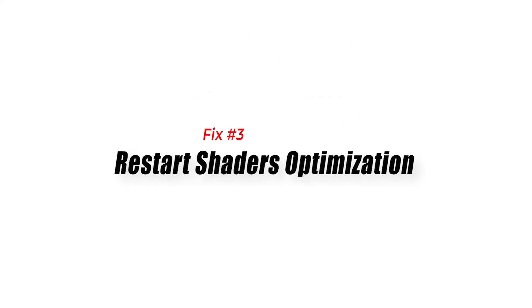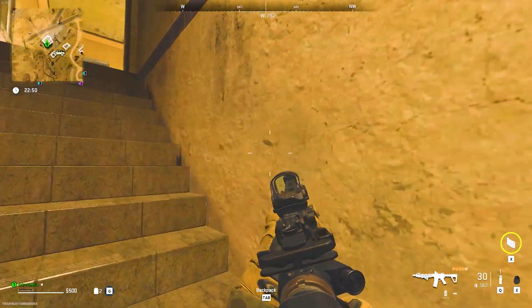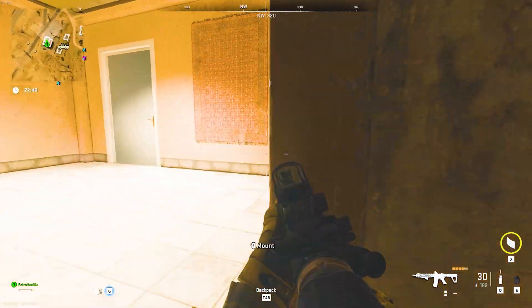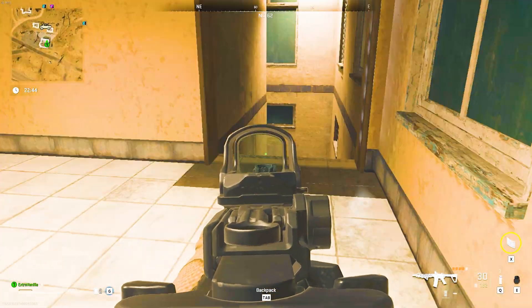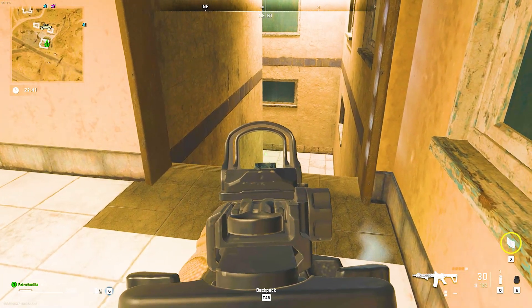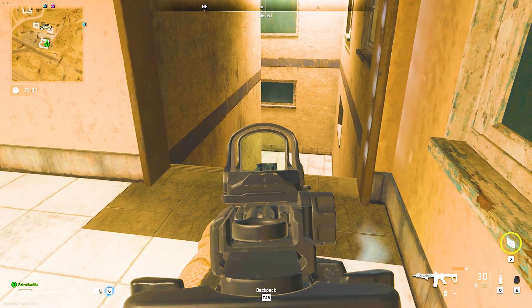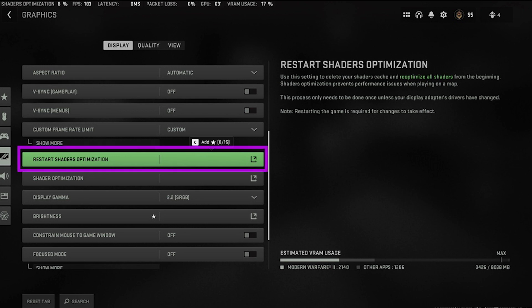Fix 3: Restart shaders optimization. If you are having trouble setting up shaders in Warzone 2.0, you can use the Restart shaders optimization option. The installation process can sometimes get stuck or have performance issues, which can make it hard for the game to run well. When this happens, restarting the shaders optimization can help fix the gameplay optimization issues and finish the installation.